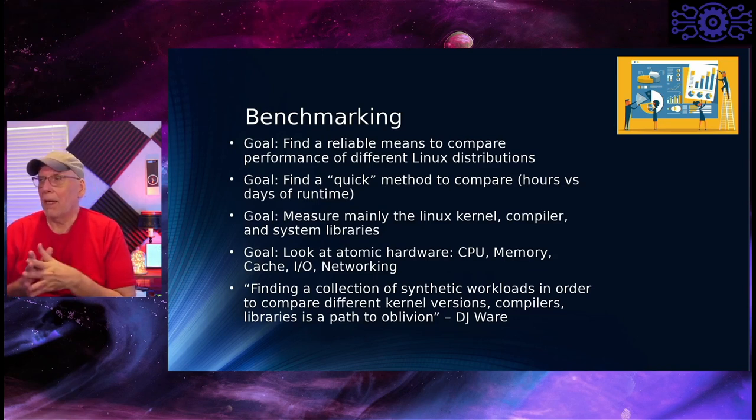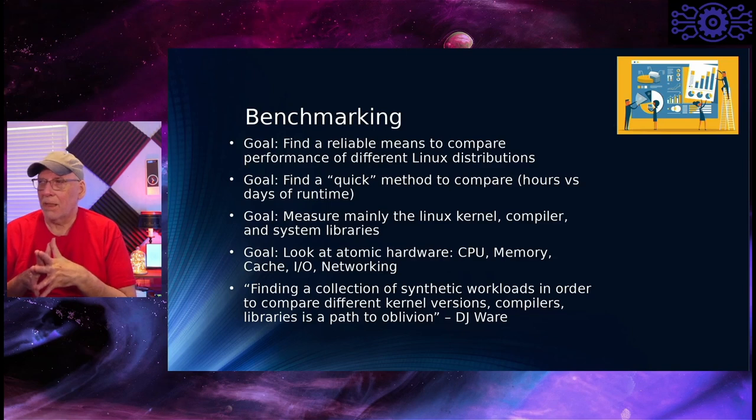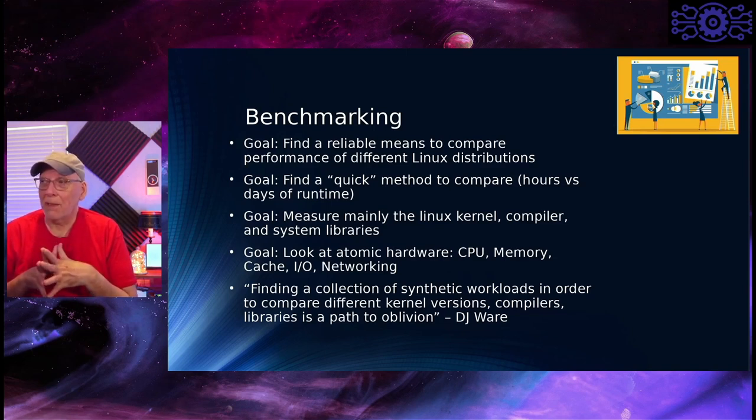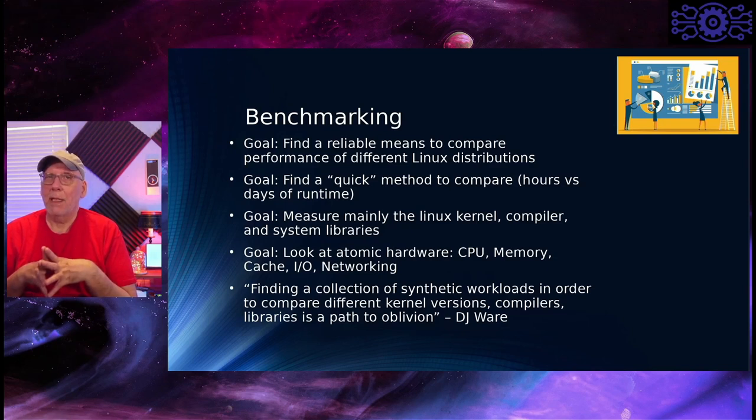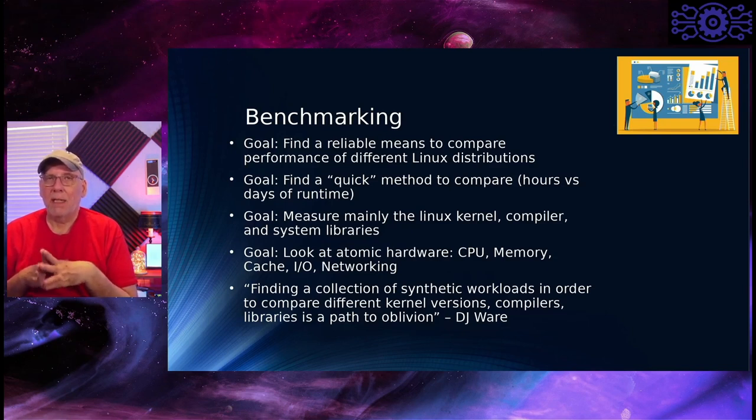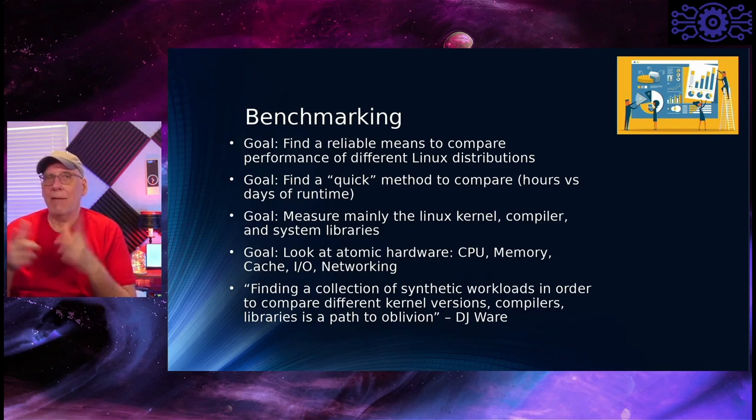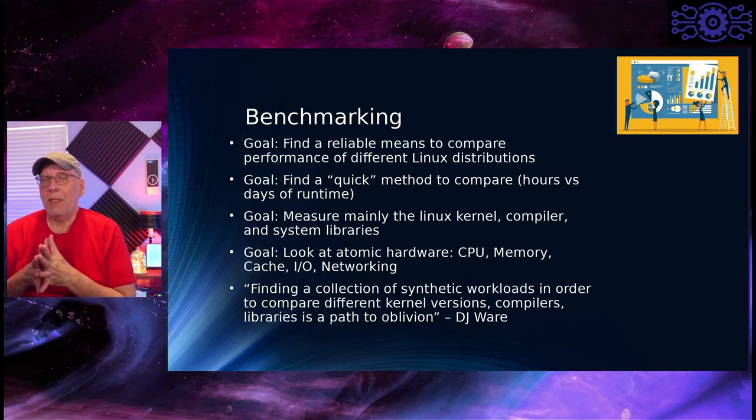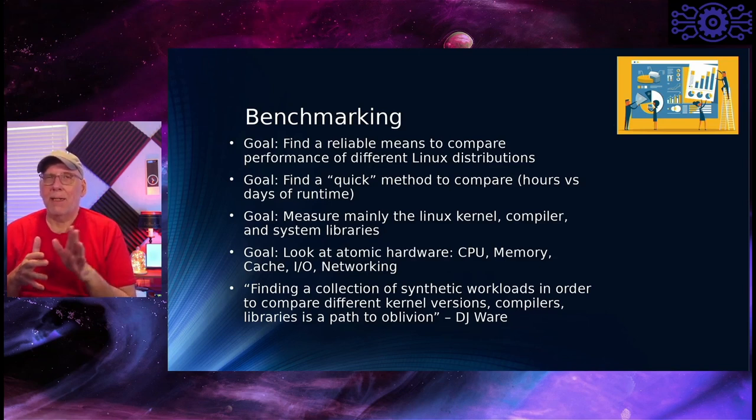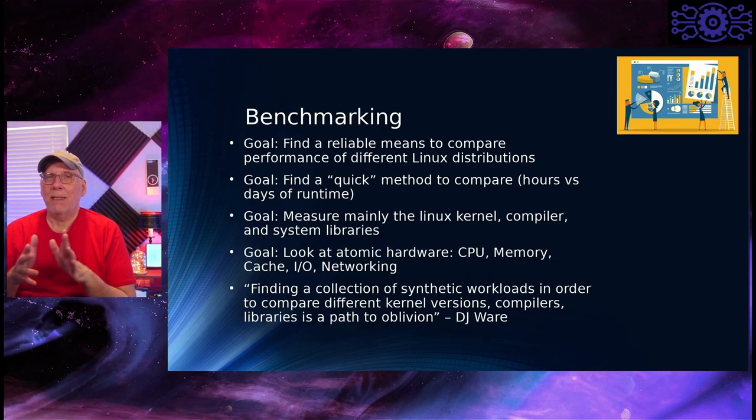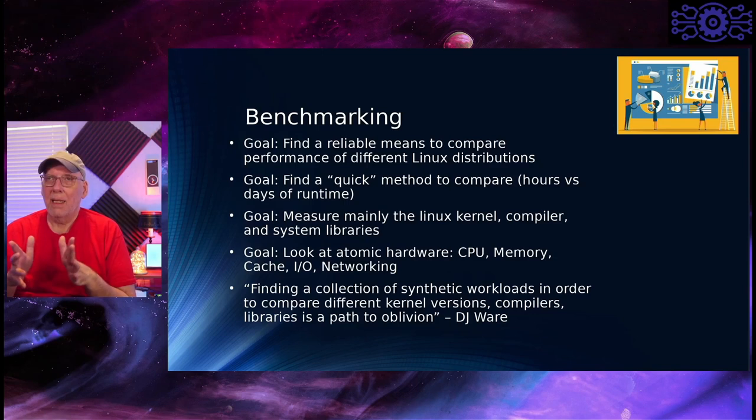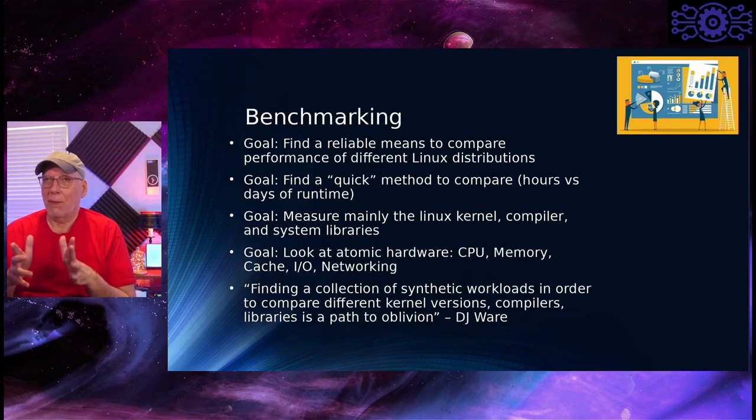Now, I have a quote at the bottom, it's finding a collection of synthetic workloads in order to compare different kernel versions, compilers, and libraries. It's a path to oblivion, because you'll end up in a lab sitting there all day trying to come up and going, oh, I can find something better. I found something better. Yeah, I don't want to go there either. I don't want to do that. This isn't an exercise in trying to find every possible means of generating things for Linux.